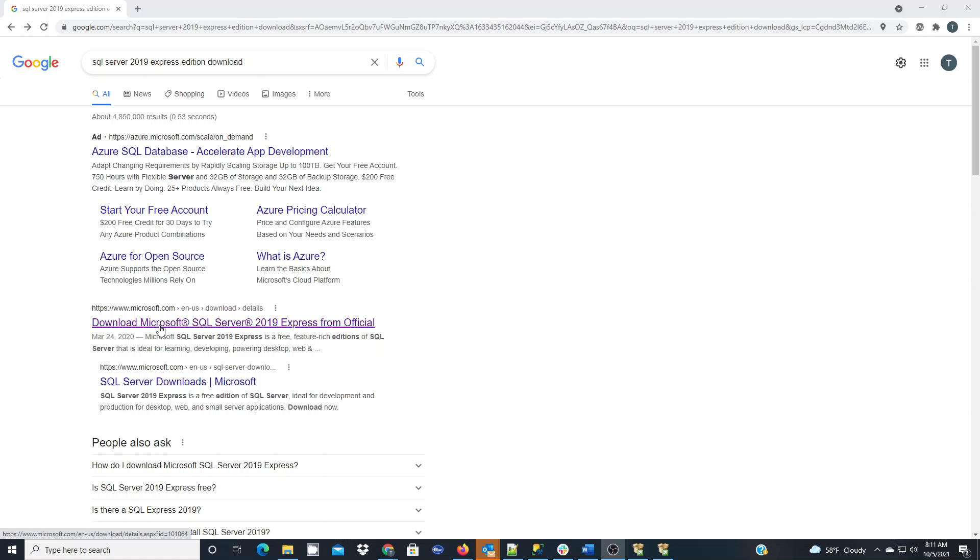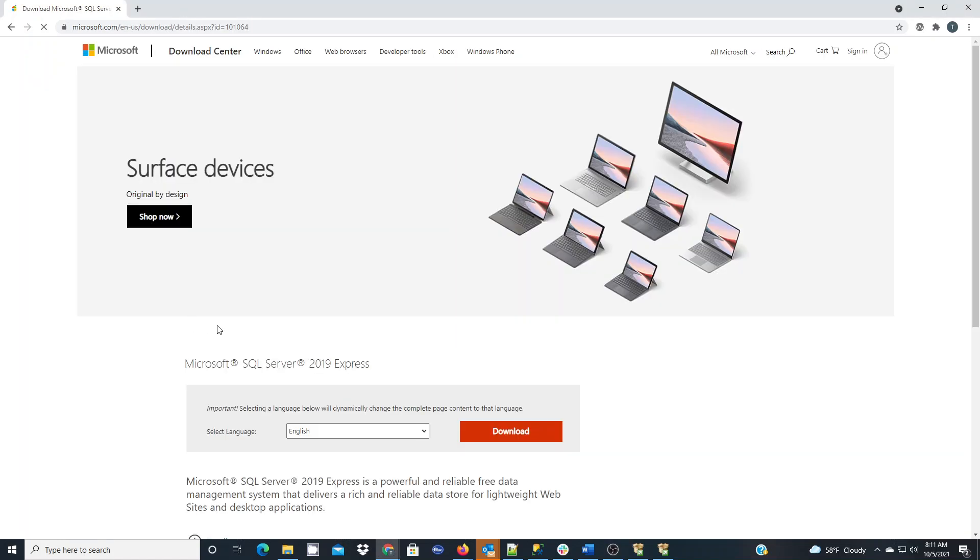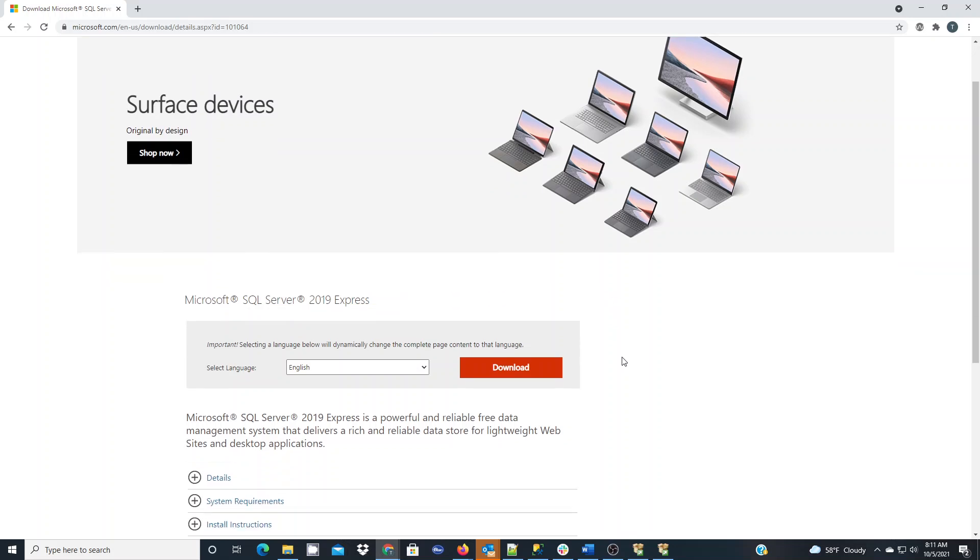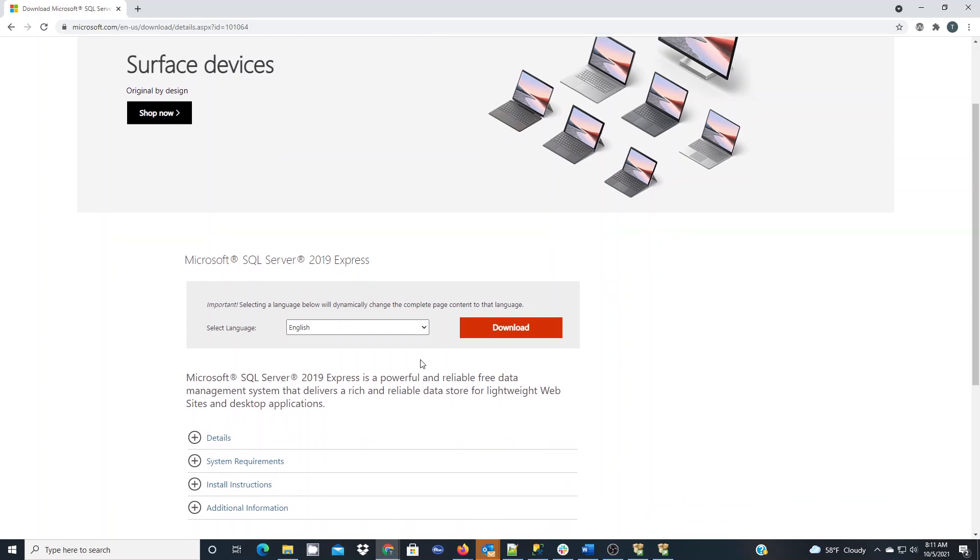You go to this site and if you're going to get the most current version which is 2019 as of this video, you're going to download it in the language that you need.